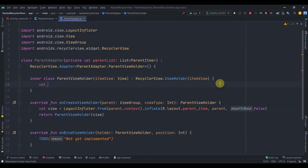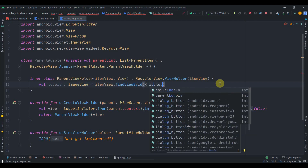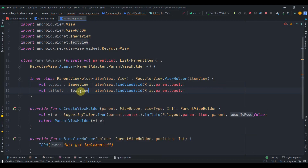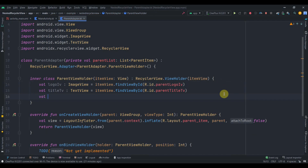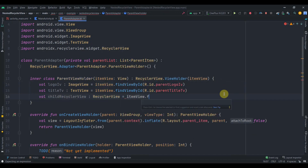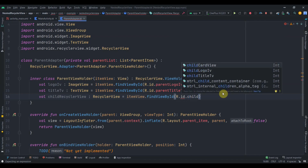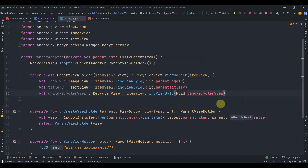In the ParentViewHolder I'll define the views: logoIv as ImageView = itemView.findViewById(R.id.logo_iv), titleTv as TextView = itemView.findViewById(R.id.parent_title_tv), and childRecyclerView as RecyclerView = itemView.findViewById(R.id.child_recycler_view). Let me verify the child RecyclerView ID — it's lang_recycler_view.